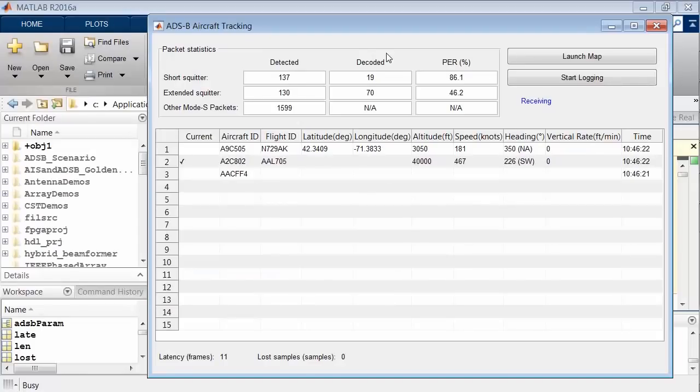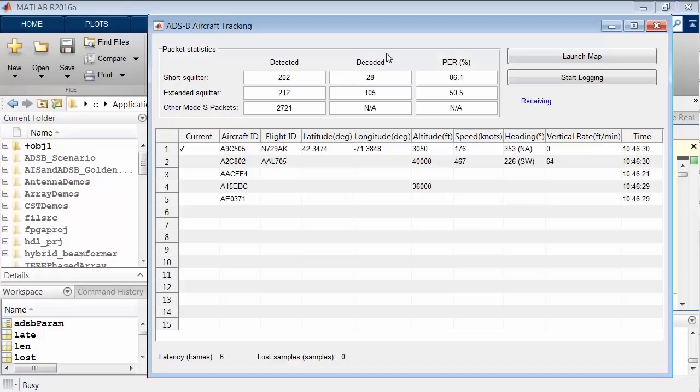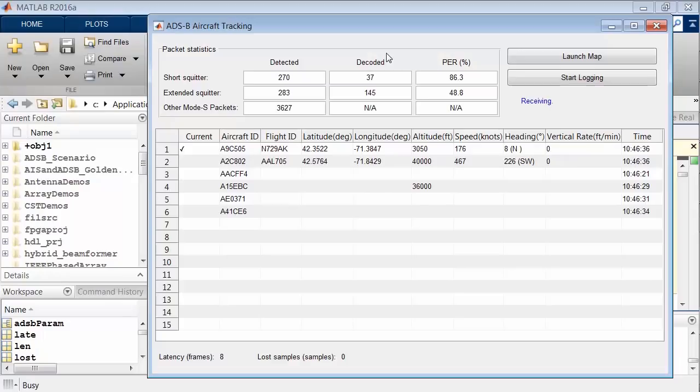I have our ADS-B demo, which is part of the RTL-SDR support package, running right now. The data populating this table is being received off the air by my RTL-SDR and decoded in functions using MATLAB.